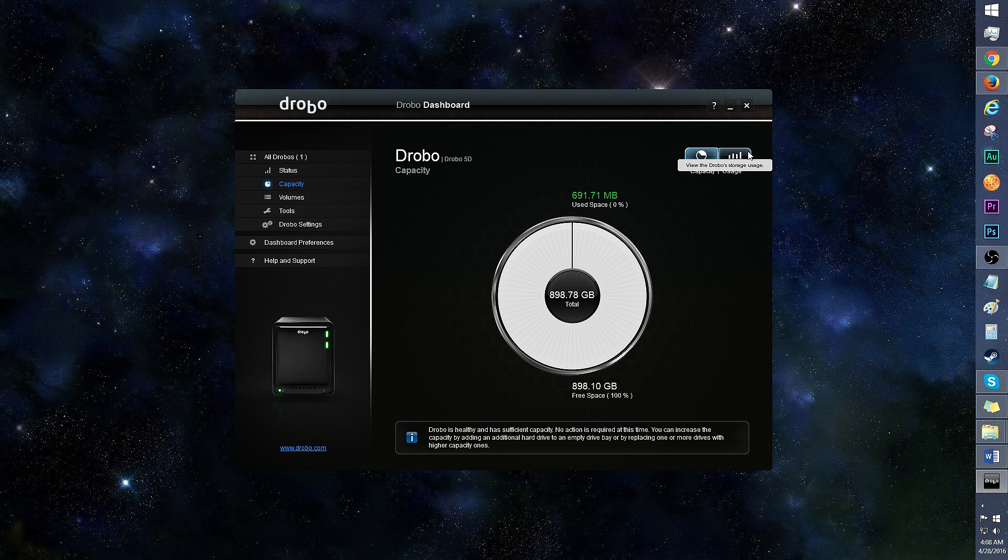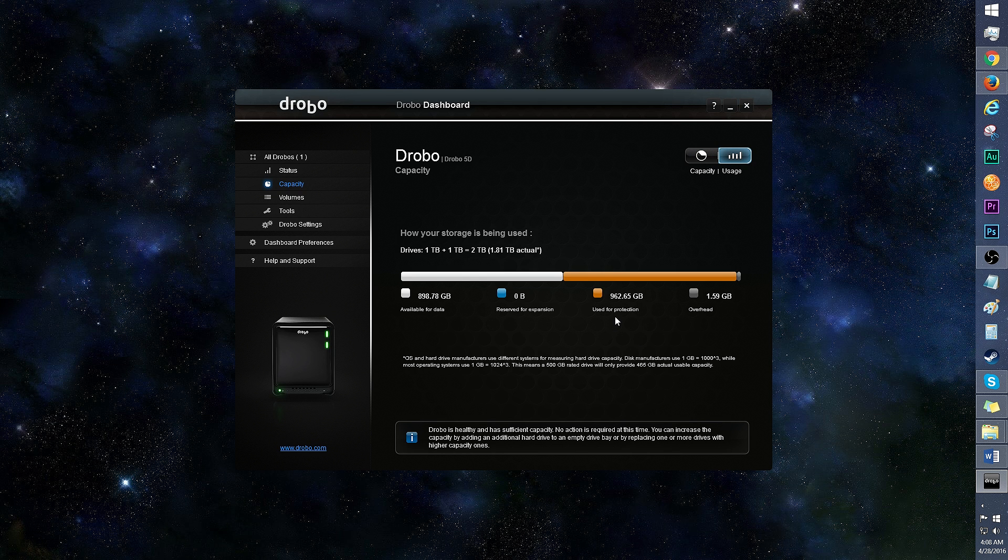Under usage, you'll see how the space is allocated. Half is used for protection, and the other half for data.